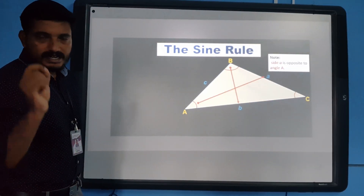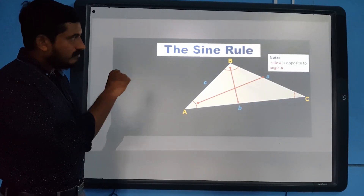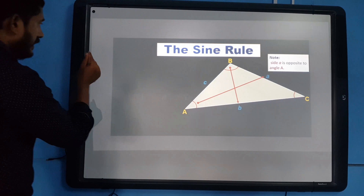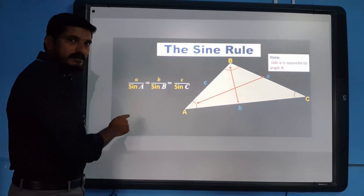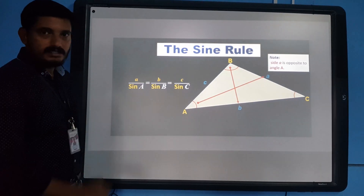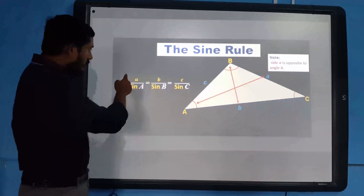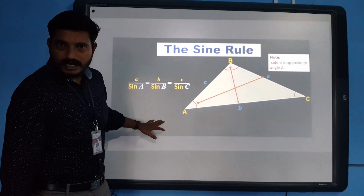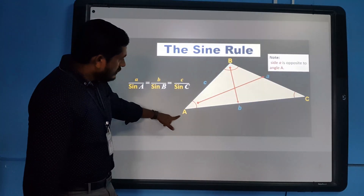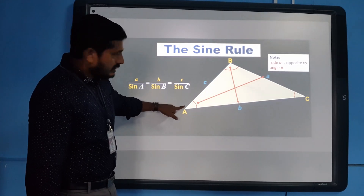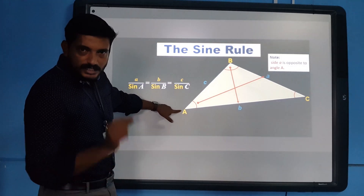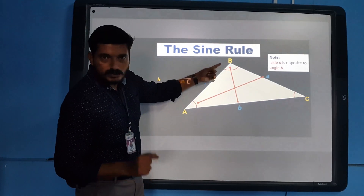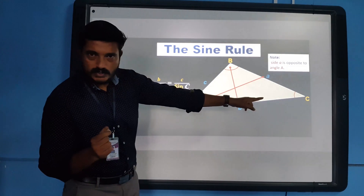We know there is a definite relation between an angle and the opposite side of a triangle. The sine rule describes this relationship. It states that a divided by sine A is equal to b divided by sine B, equal to c divided by sine C. Here, side a is opposite to angle A, side b is opposite to angle B, and side c is opposite to angle C — angles are labeled with capital letters and their opposite sides with the corresponding small letters.